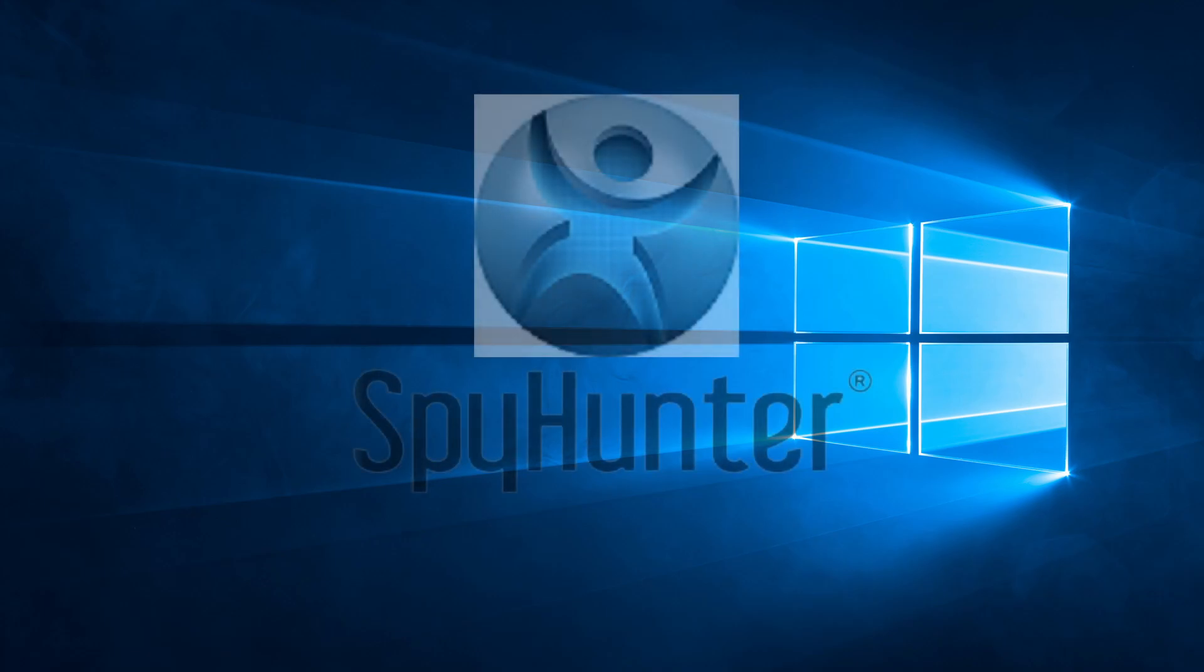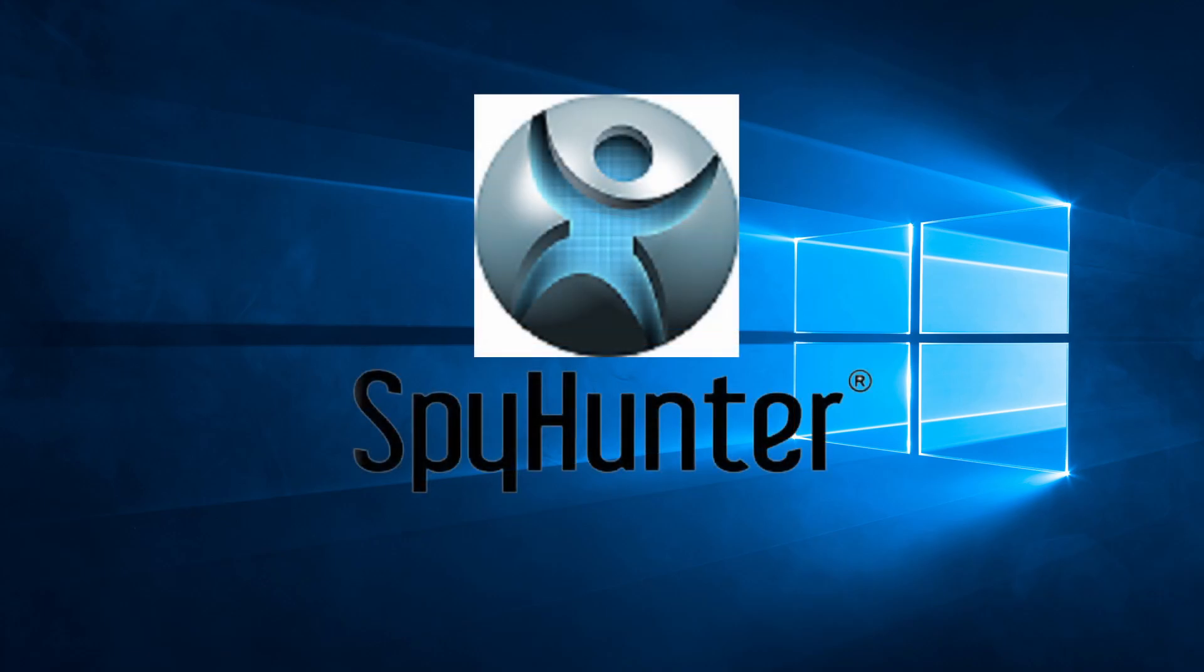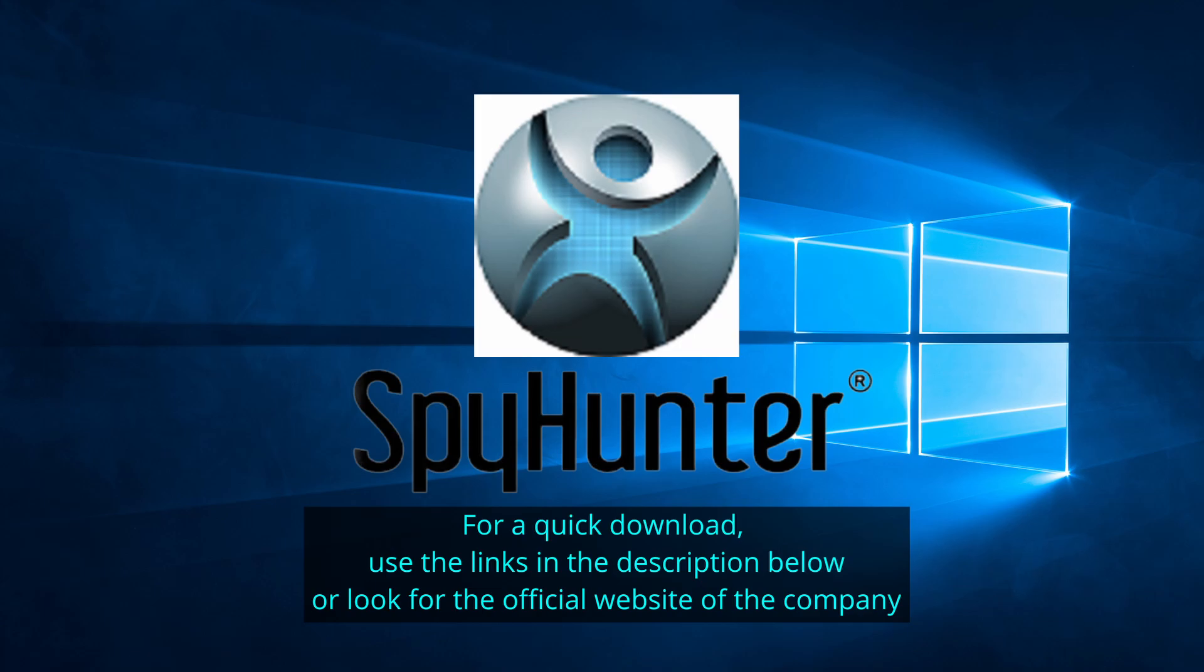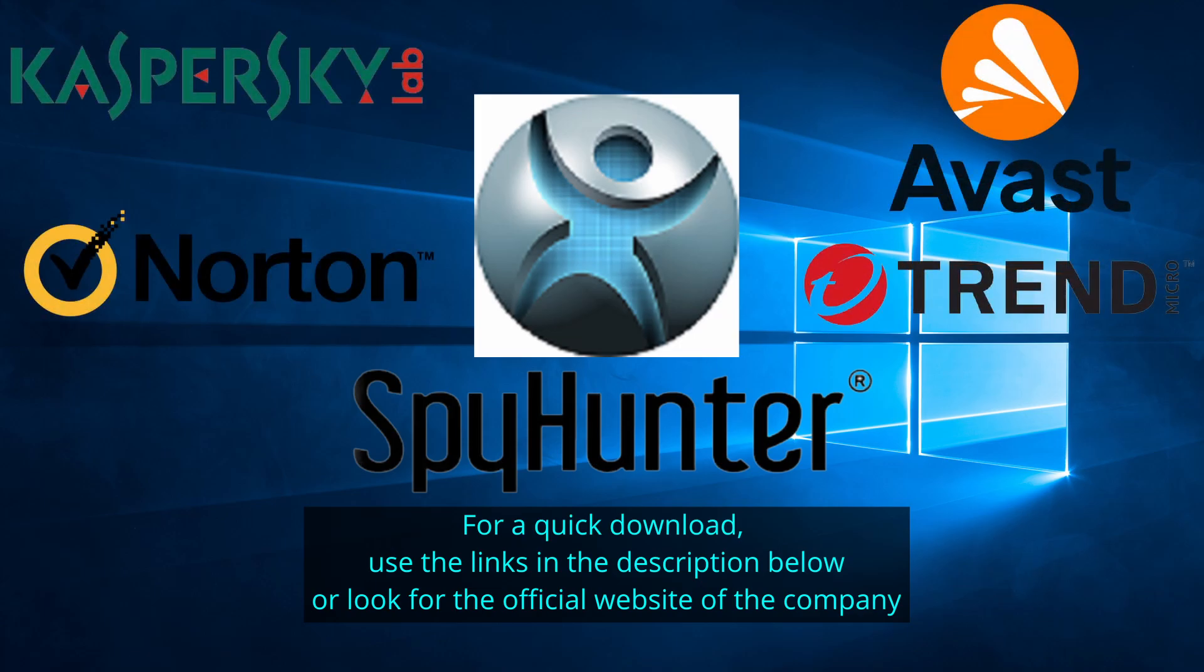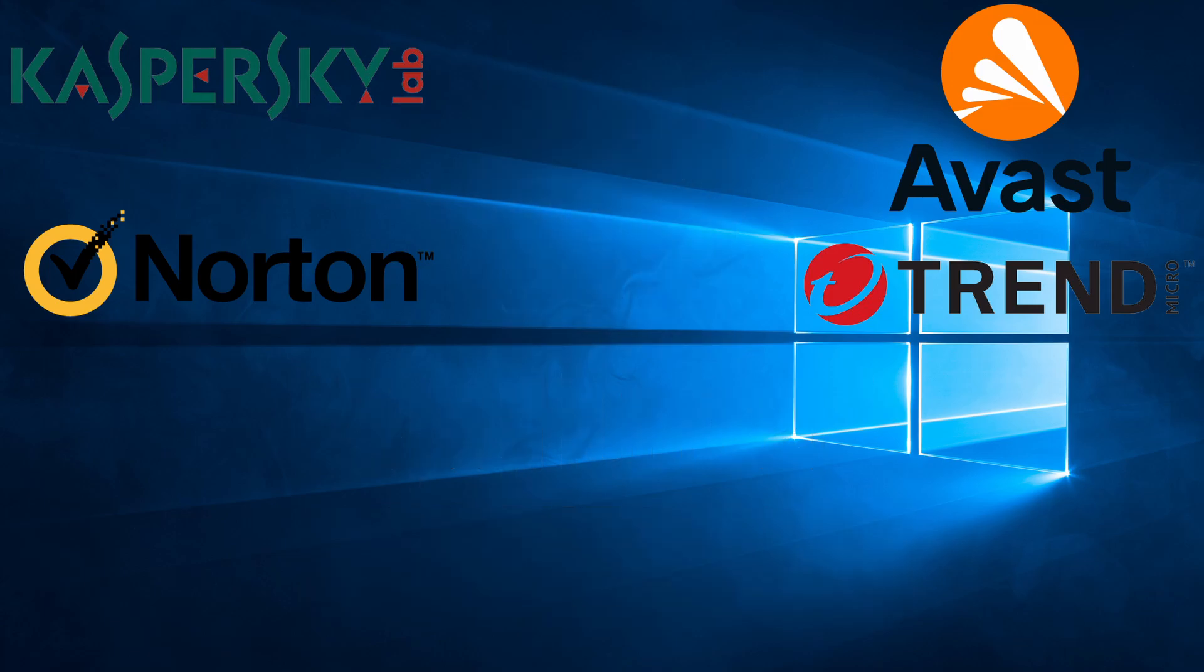Our top recommendation is SpyHunter, which offers a free trial period. We recommend trying SpyHunter first before the other programs because we use it for our testing and it has the best odds to remove the malware. Now without further ado, let's get started.